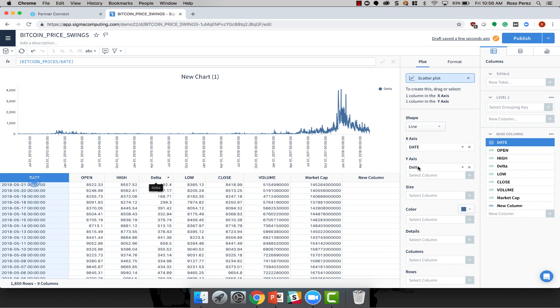Snowflake's partner, Sigma Computing, can help you to do exactly that. Using Sigma, you can interact with your data, create new columns and calculations, create interactive visualizations, and share the data and visualizations with other people on your team.